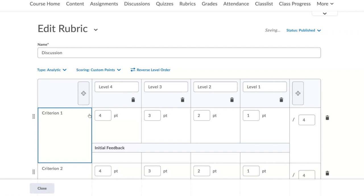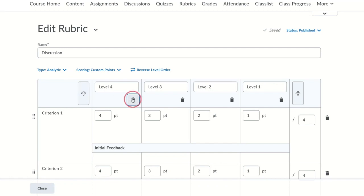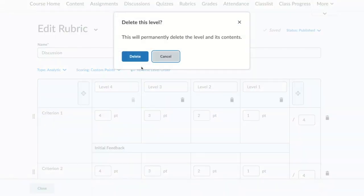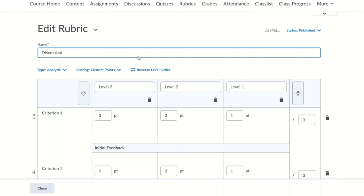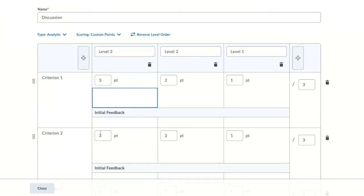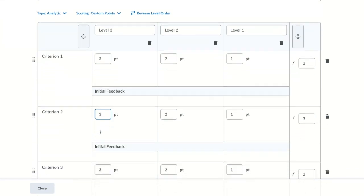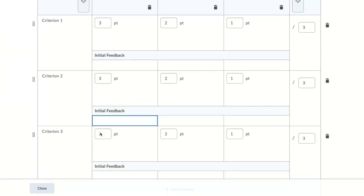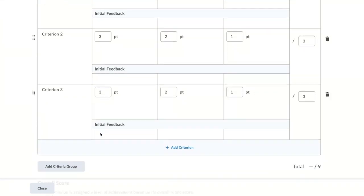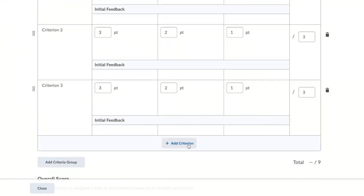I like to create the grid of my rubric before I fill in all of the details. To add more level of scoring, you click the plus button. To delete, you use the trash can. I want three criteria and three levels. To add criteria, you scroll to the bottom and click add criteria. If you need to delete criteria, you use the trash can on the right hand side.